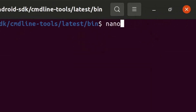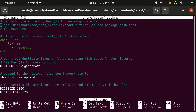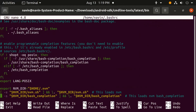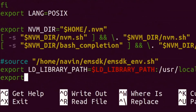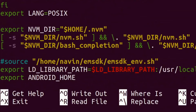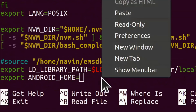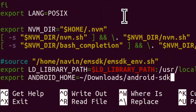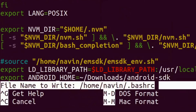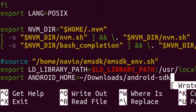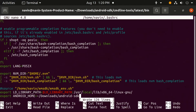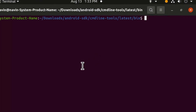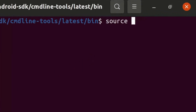Type this command to edit the .bashrc file. Scroll to the bottom of the file and type the export line for the Android SDK path. Paste the path of the Android SDK folder. Press Ctrl+O to save the file, then press Ctrl+X to exit. Now type this command to refresh the terminal.